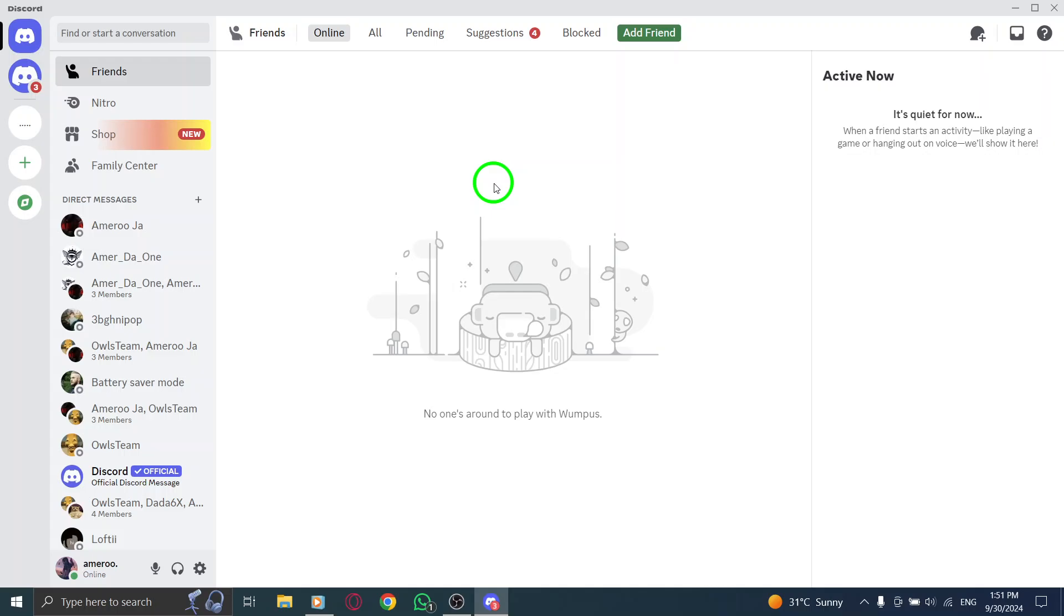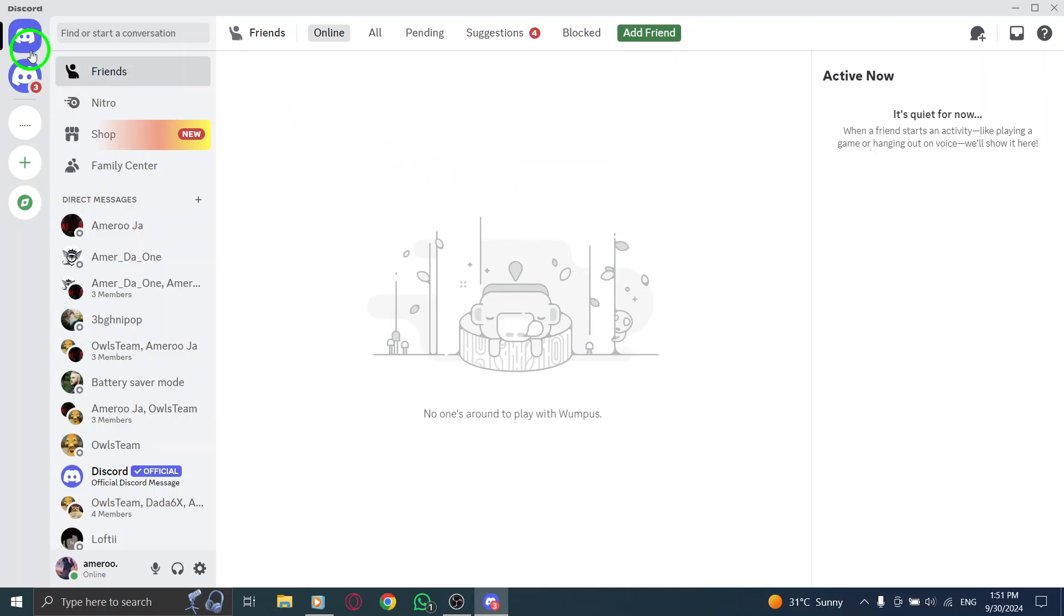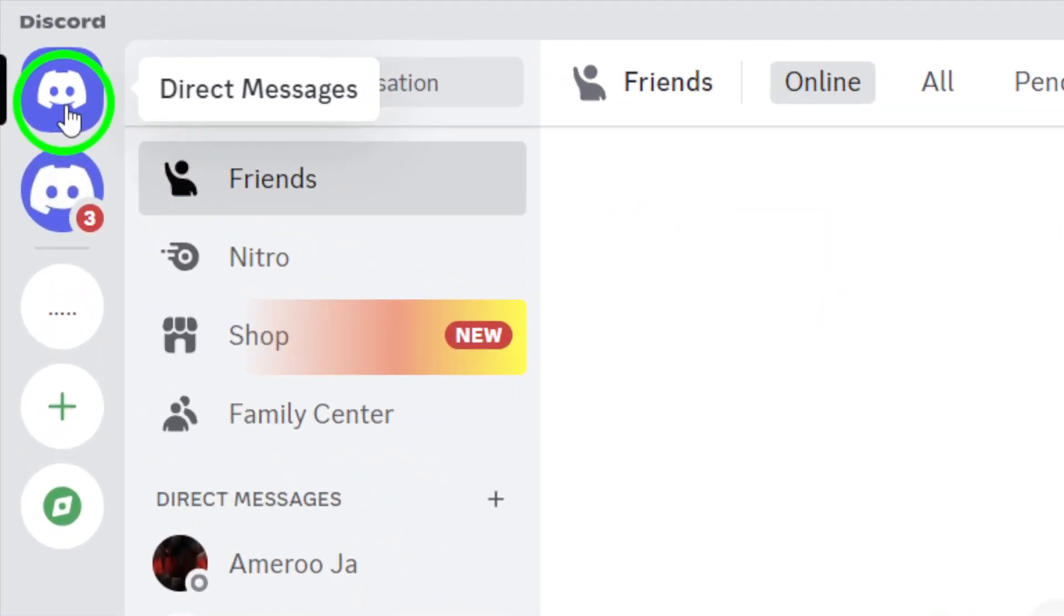Next, look at the top left corner of the page and click on the Discord icon. This will take you to your direct messages, where you can see all your conversations.